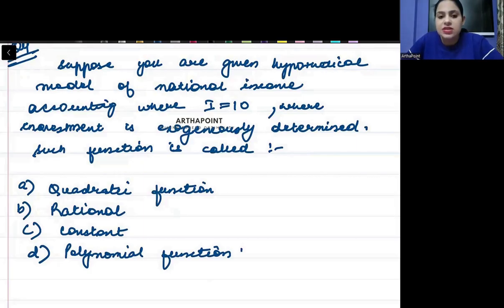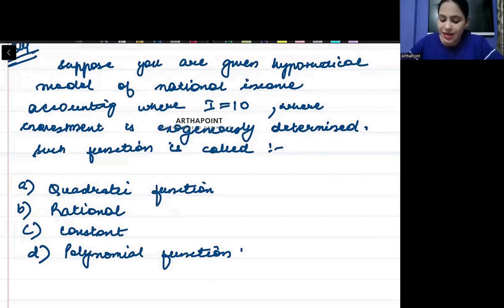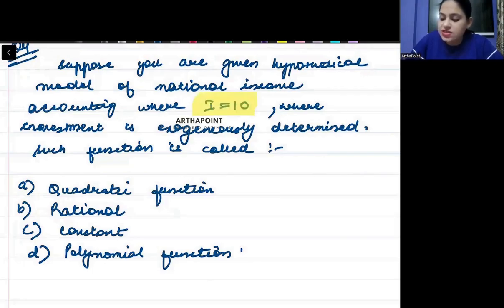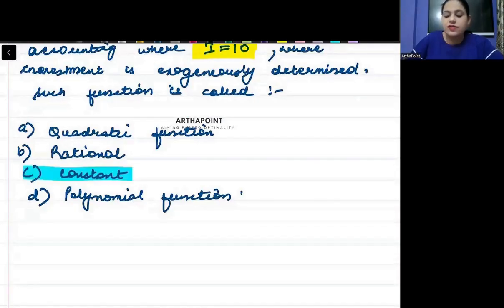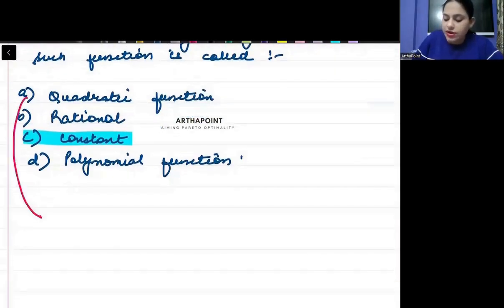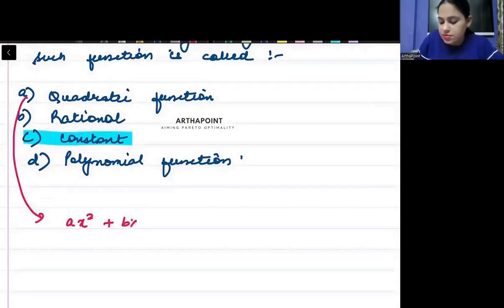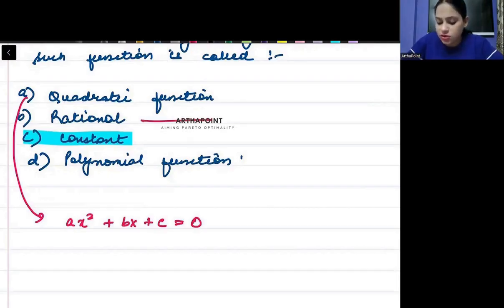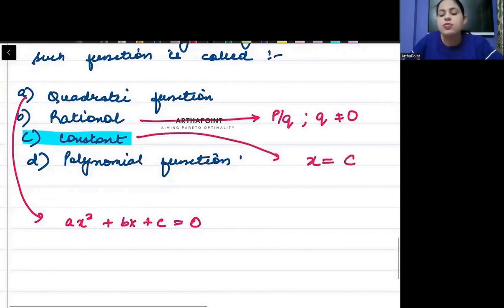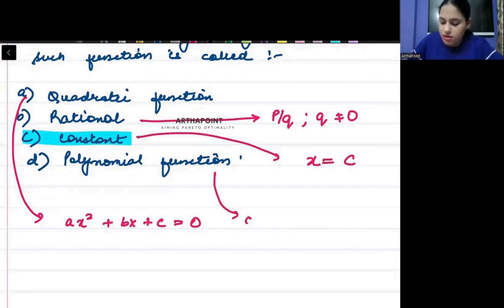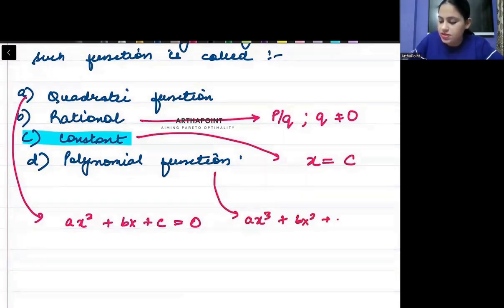When investment is hypothetically defined autonomously or exogenously — when you fix something at a particular value — it is called a constant function. A quadratic function is of the form ax² + bx + c = 0. A rational function is of the form p/q where q ≠ 0. A constant function is of the form x equals some constant. A polynomial function is of the form ax³ + bx² + cx + d.